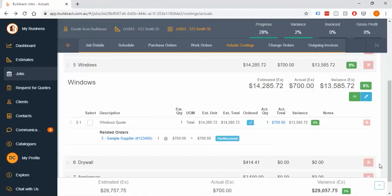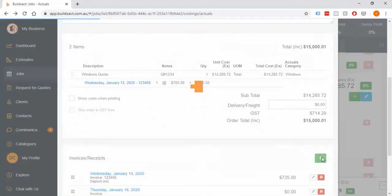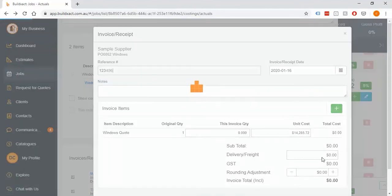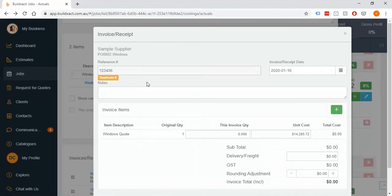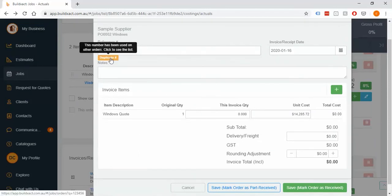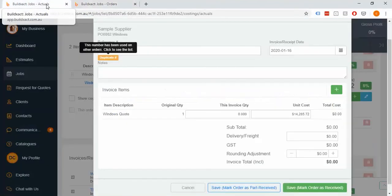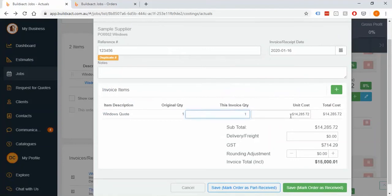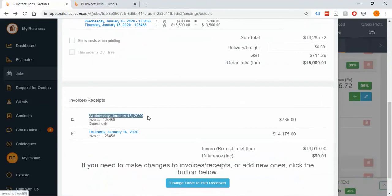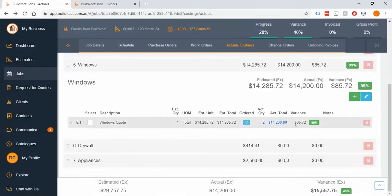Now I'll go back into the order and add the second invoice by clicking plus and entering the remaining amount. If you ever see a duplicate warning, it's flagging that you've already entered that bill number before — it might be another supplier used it or you've already put the bill in. You can click on the duplicate and it will open another screen showing bills with that number so you can double-check. Each of those two bills will go to zero as separate items.